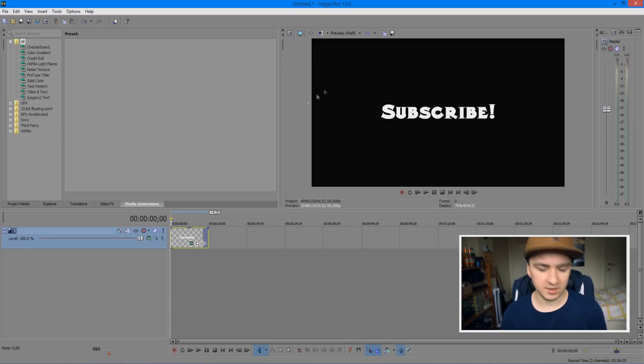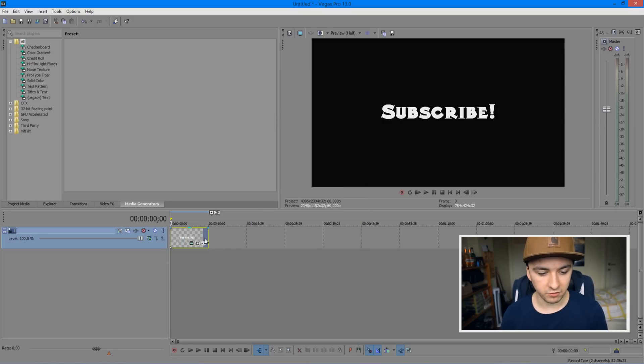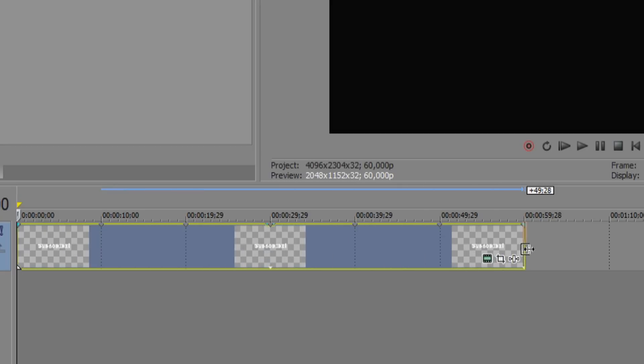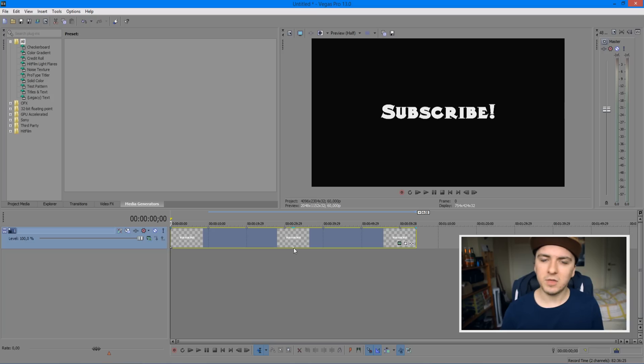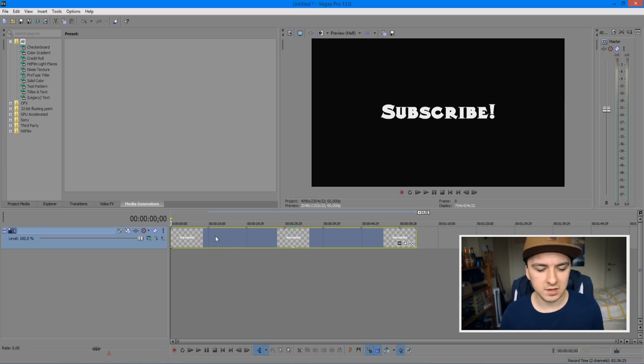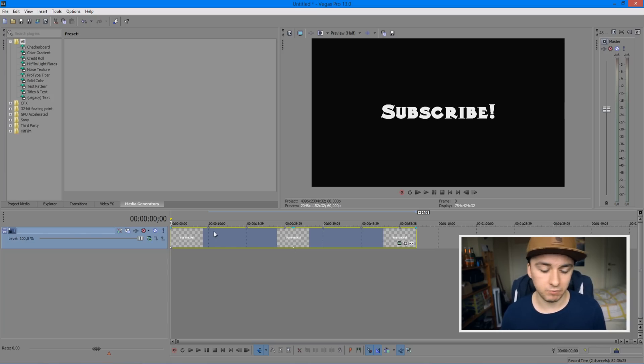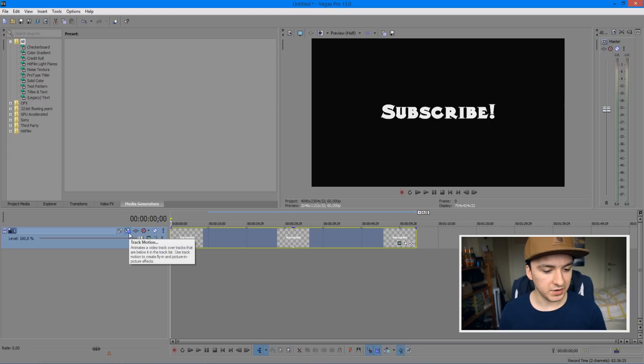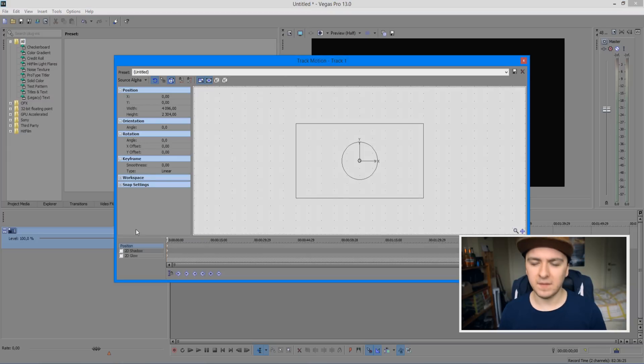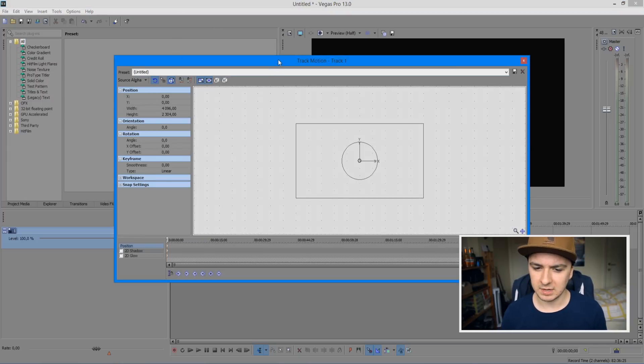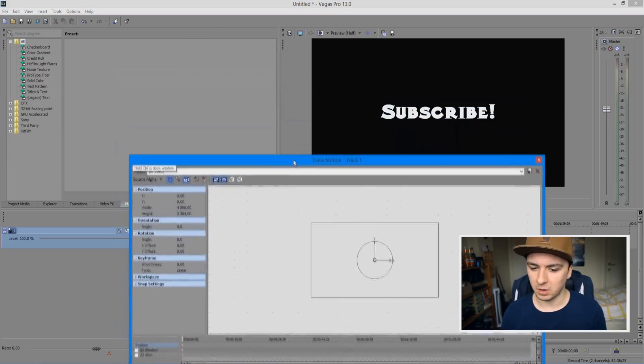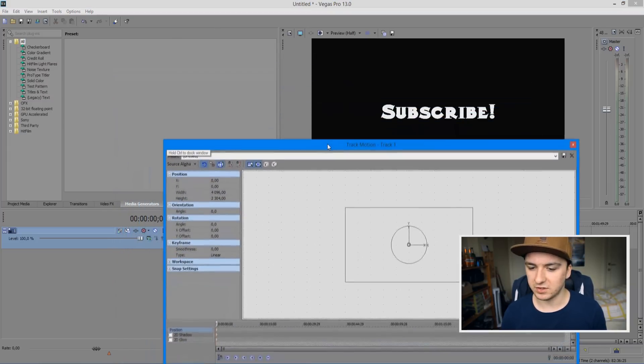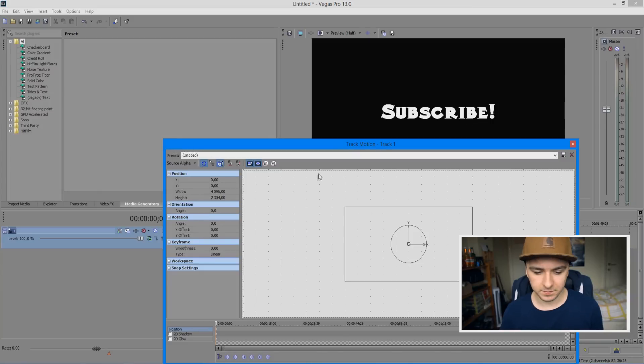The thing to make it shake is really easy. You just want to drag it as long as you want it, so let's say drag it to here. Now the part of making text shake is actually pretty easy. You want to click on this little icon which says track motion. Click on that and then this window pops up. We want to drag it a little bit below so we can still see our text.